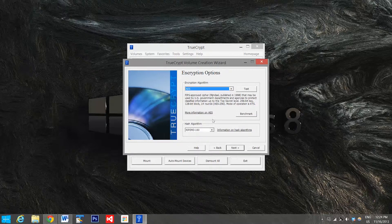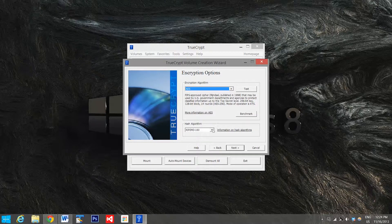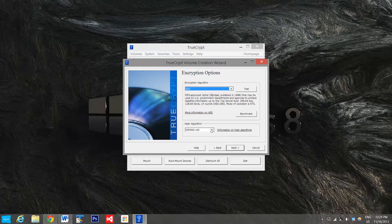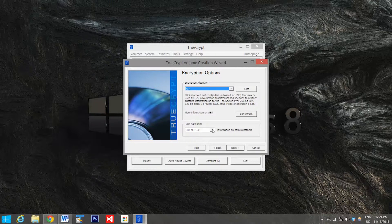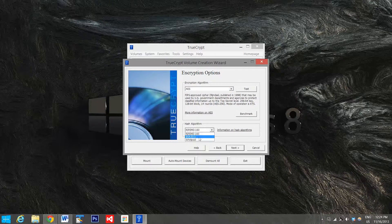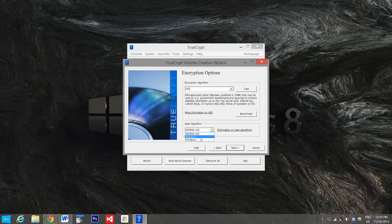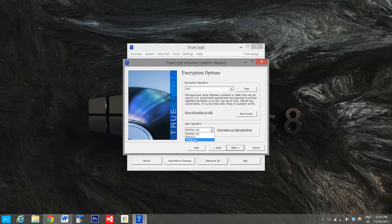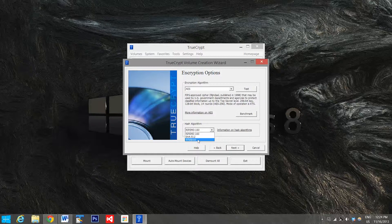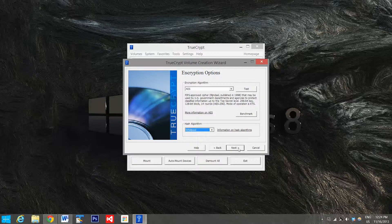The next thing you can select is a hash algorithm. You have the RIPEMD-160, you have SHA-512 which is a 512-bit hash algorithm that was actually developed by the NSA, and you have Whirlpool which is another 512-bit hash algorithm. I'm going to go with Whirlpool over the SHA-512, and we'll click next.